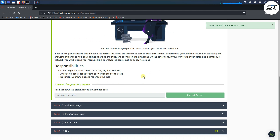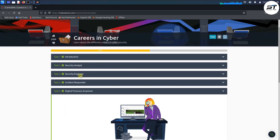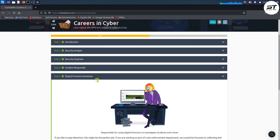Tasks 6, 7, 8, and 9 will be completed in part 2. In this video we covered Security Analyst, Security Engineer, Incident Responder, and Digital Forensics Examiner. Continue to part 2 for the remaining roles. Thank you.